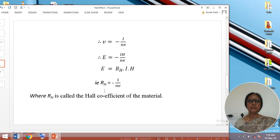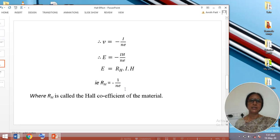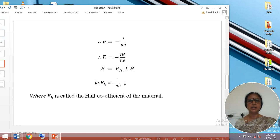The Hall coefficient of the material — if it has a negative sign, we can say that the conduction carriers are electrons. If the Hall coefficient is positive, then one can say that the current in the specimen is conducted due to holes. The Hall coefficient can also be determined experimentally in the laboratory.